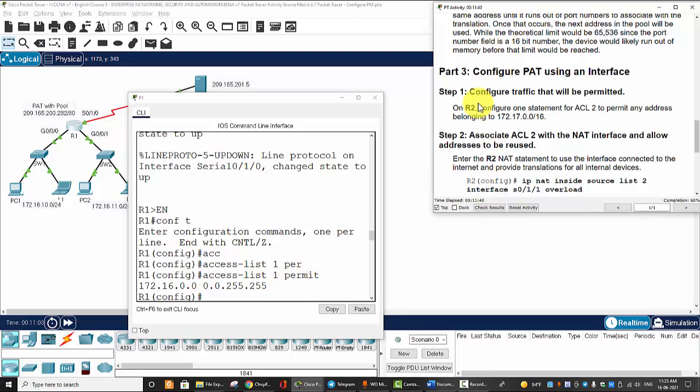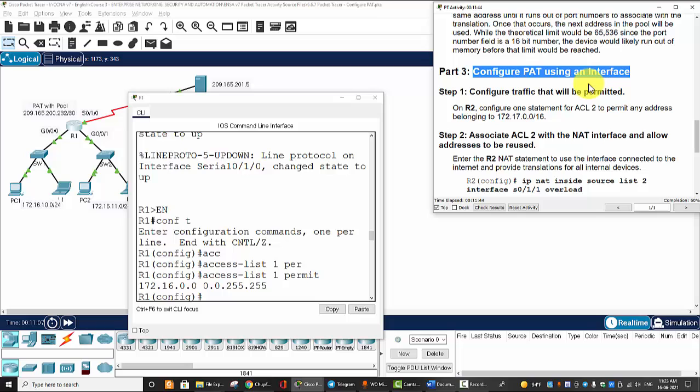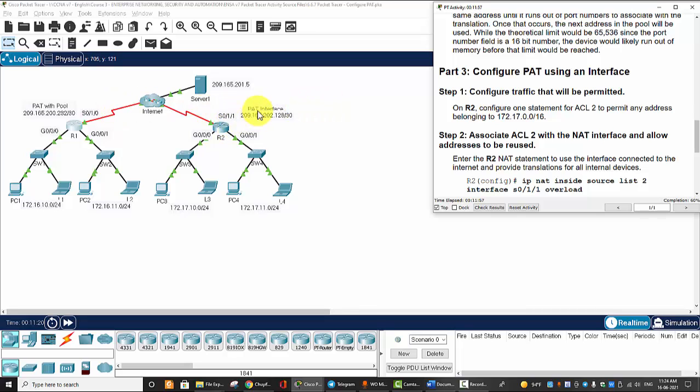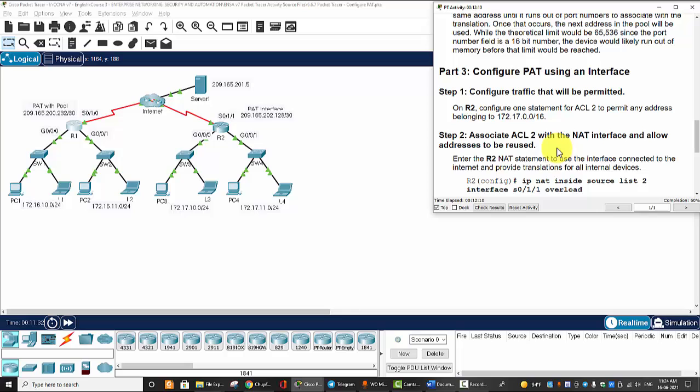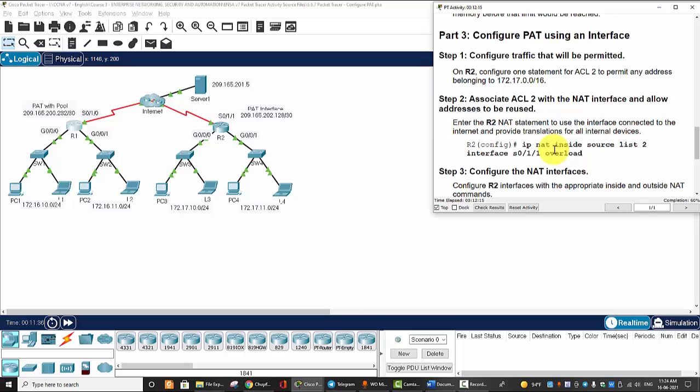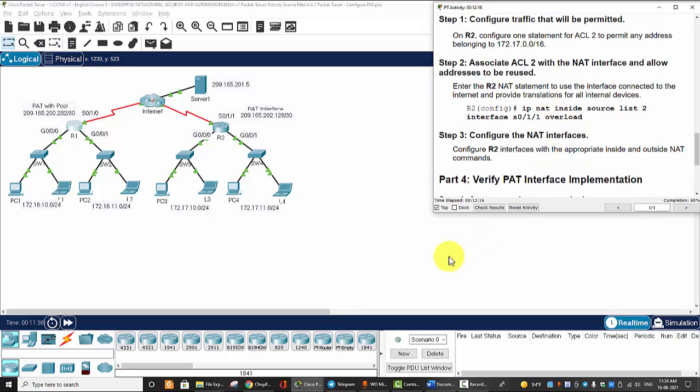On Part 3, we will configure PAT using an interface. So it's the same task on Part 1 and Part 2. The difference is that you don't configure a PAT pool. On Router 2, you only use the interface. So I think it's your job. Good luck and thanks for watching.